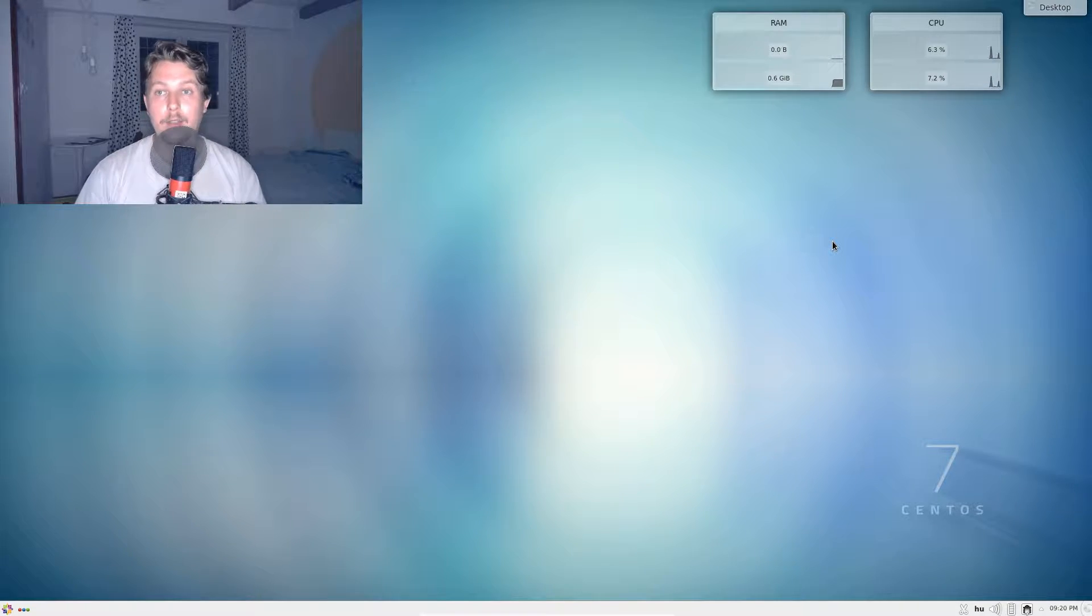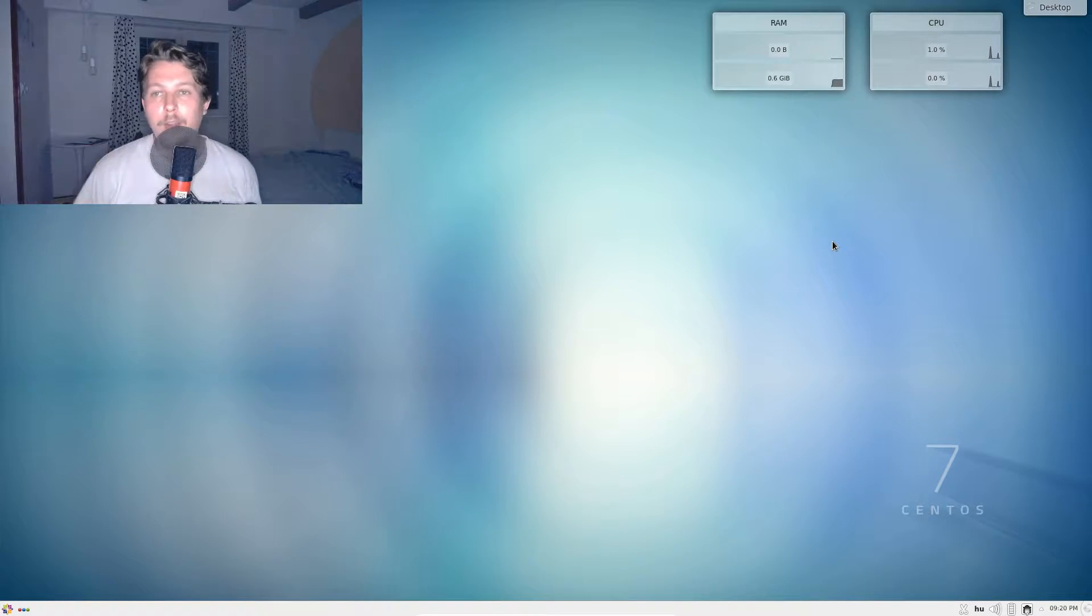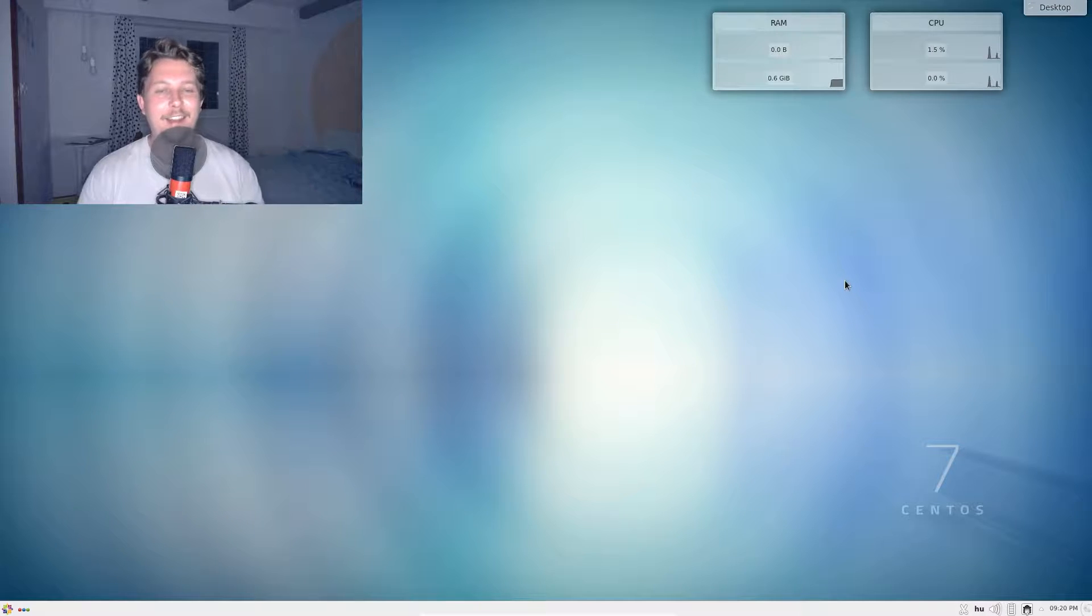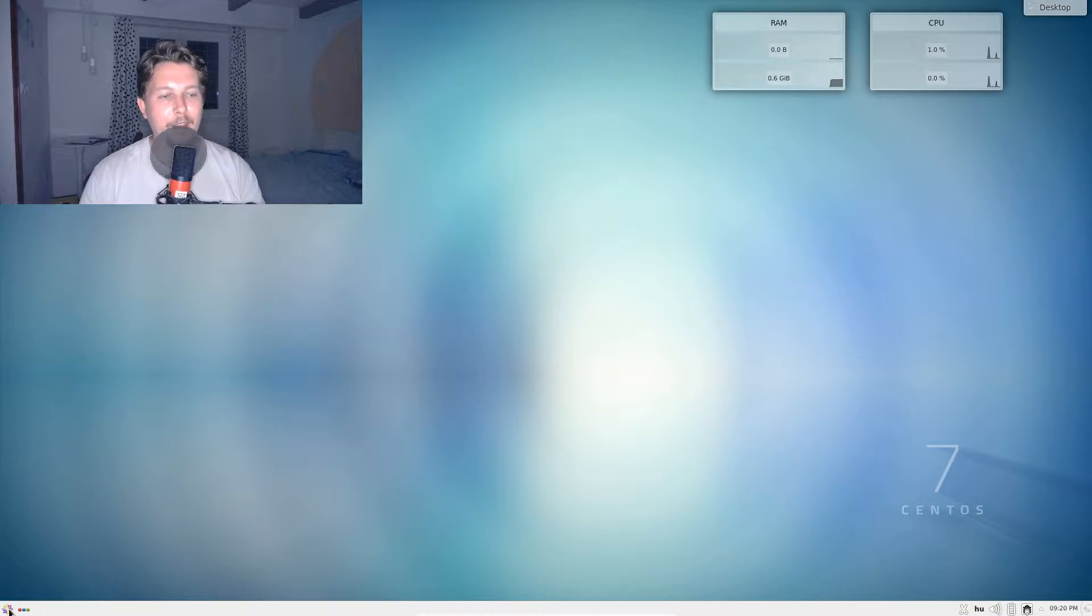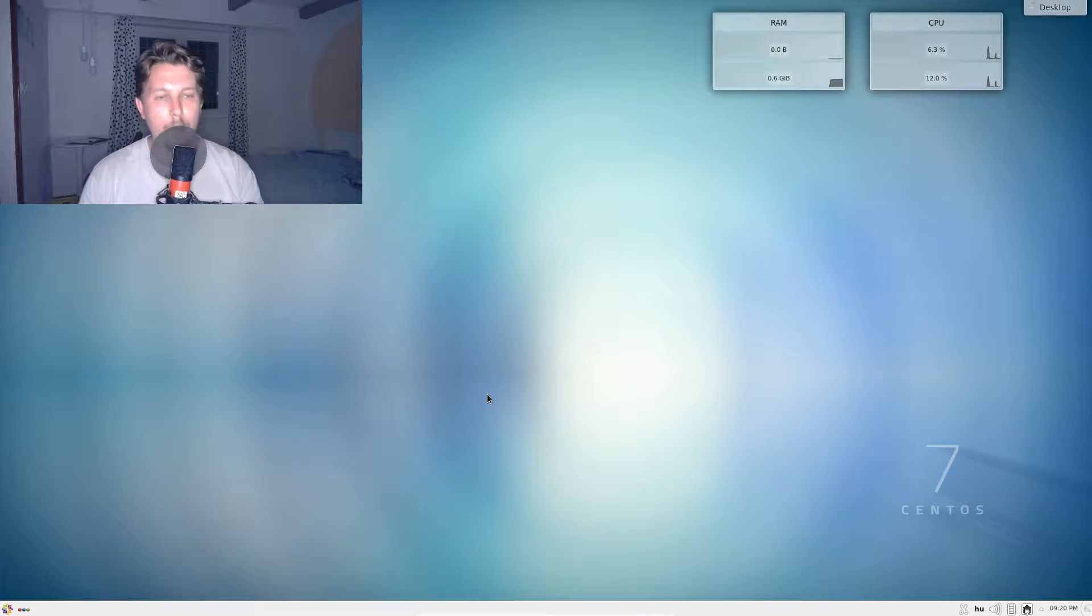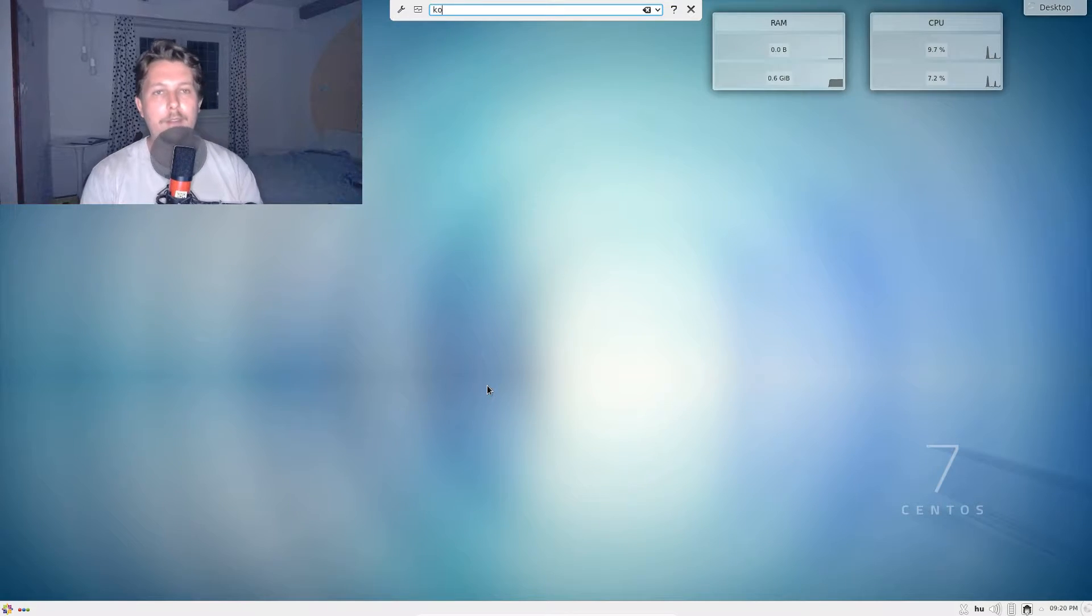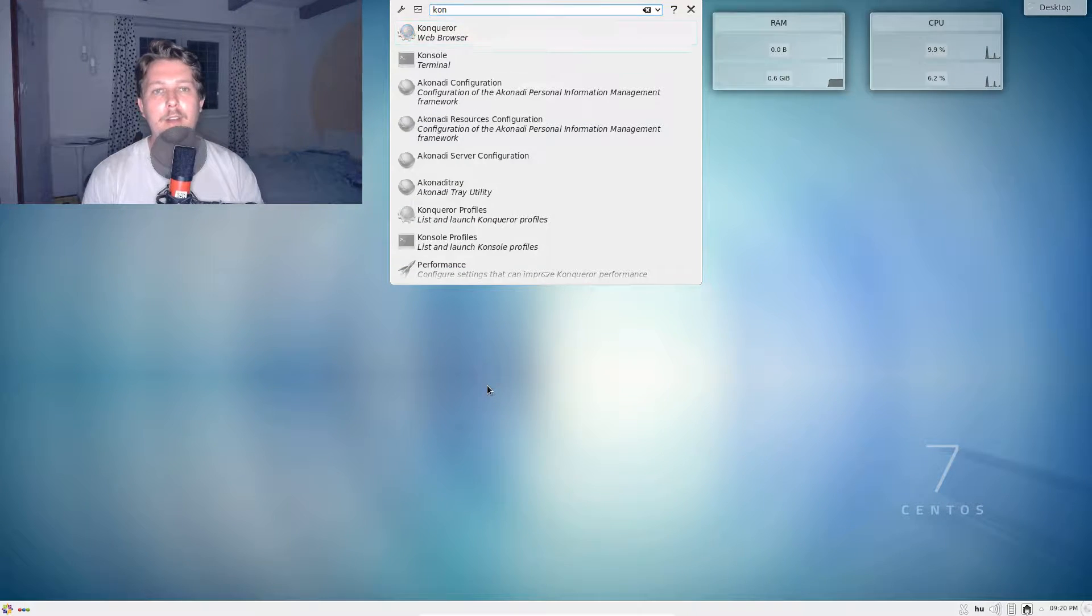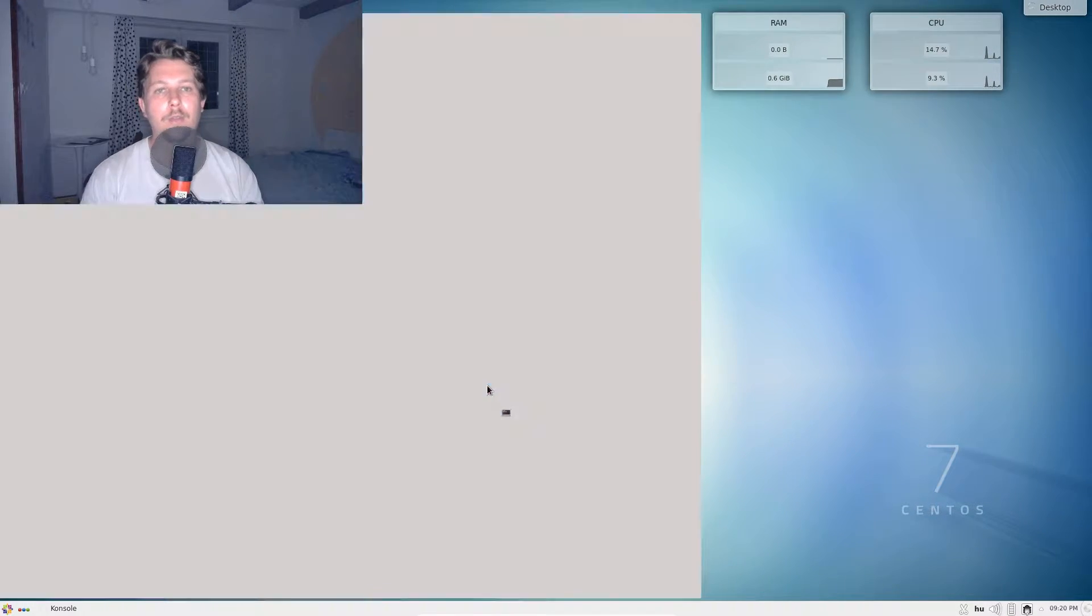I am able to run it in fullscreen with mouse integration and stuff like that. Now what I will do is create or start the console.